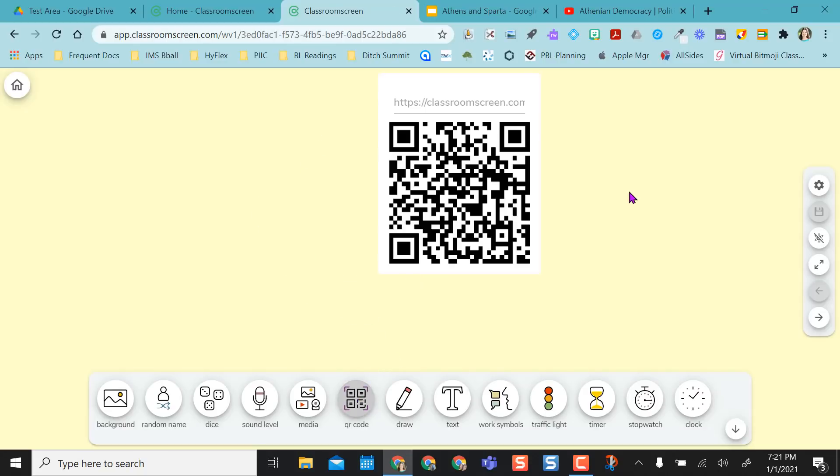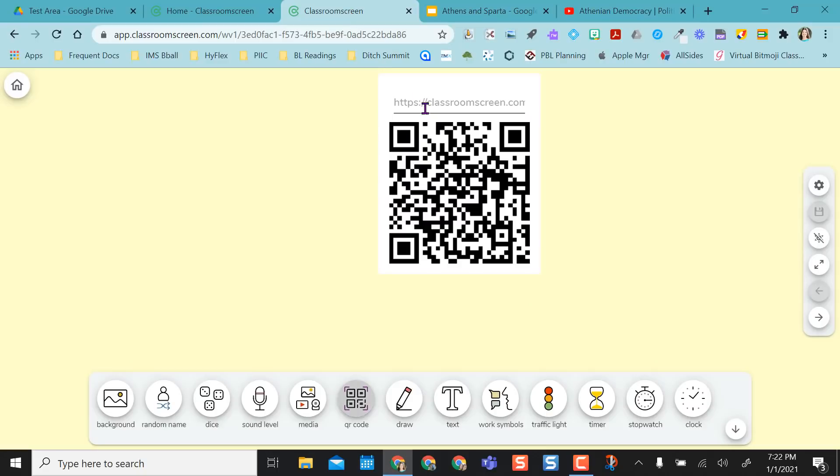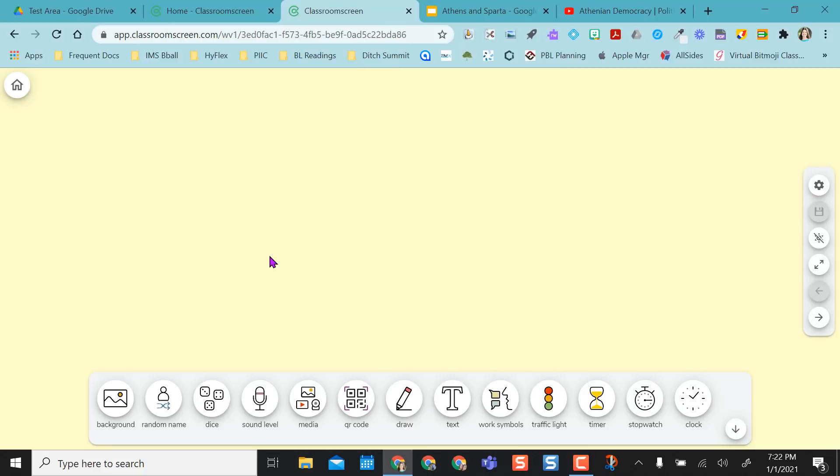QR code I think is awesome, but it's really difficult when you're working remotely. But if you have kids in classroom that can scan this, all you would have to do is take the link from something and paste it in here. And it creates an automatic QR code for your students to scan. So that's a really nice feature.